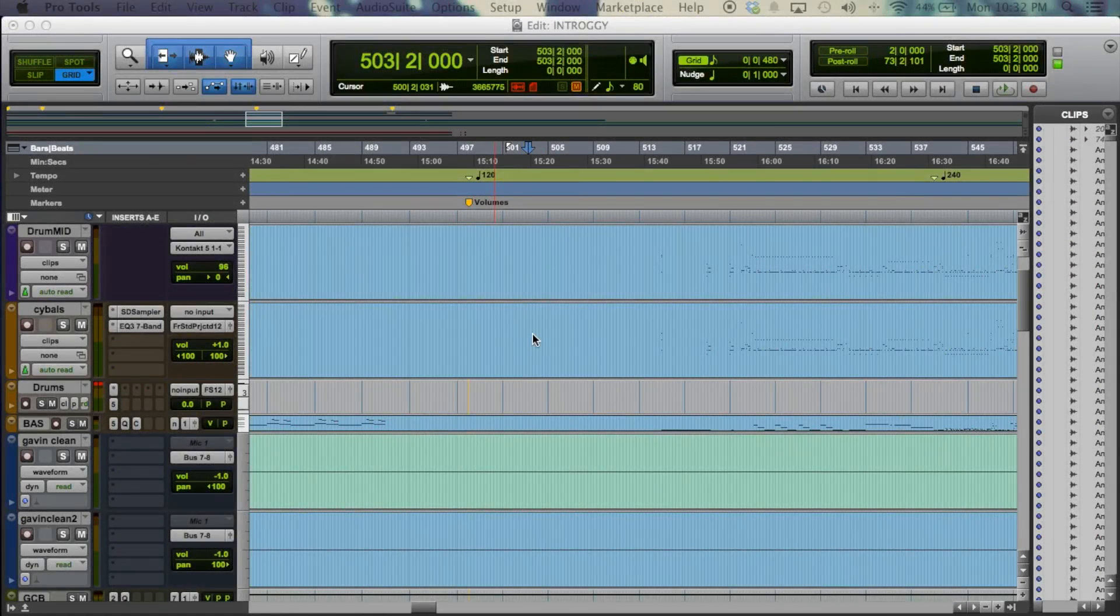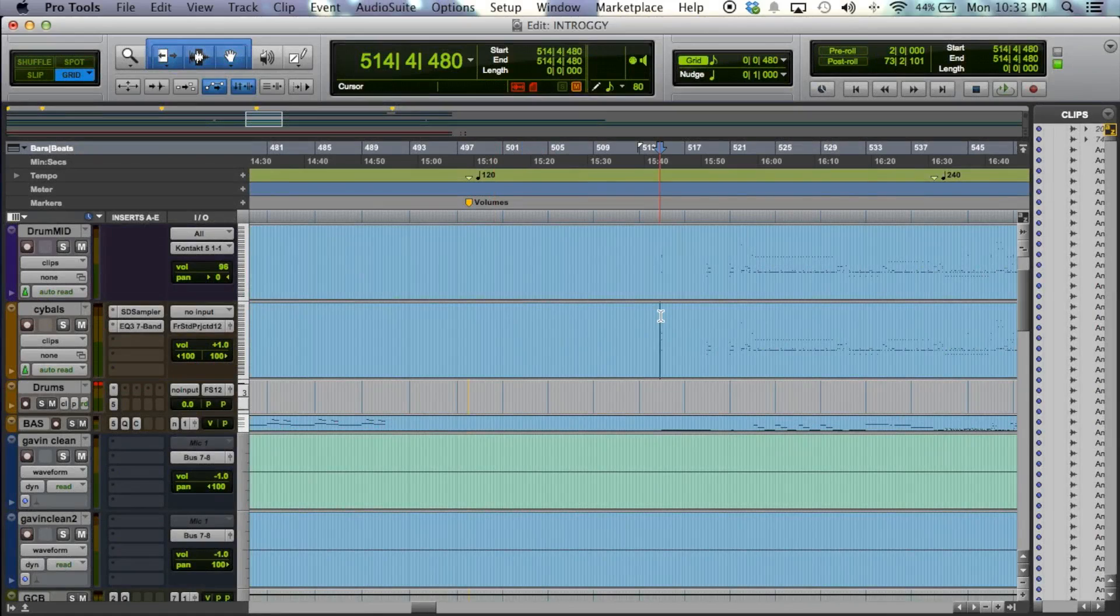All right, this is just a quick video on how to set up Kontakt so that you can mix each individual drum in your DAW on their own auxiliary track.